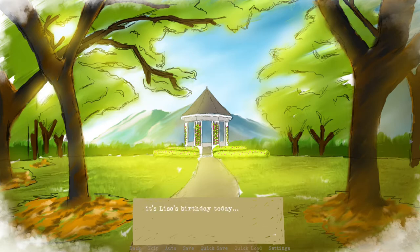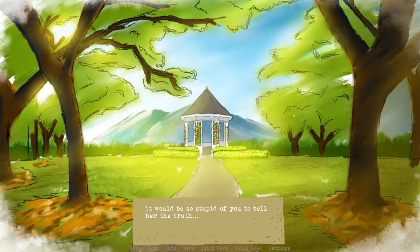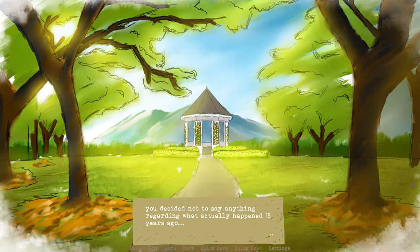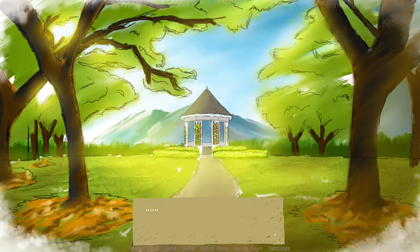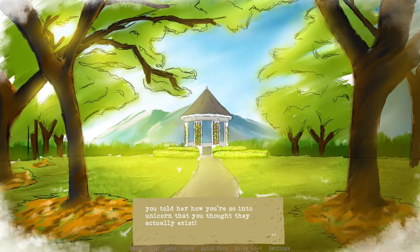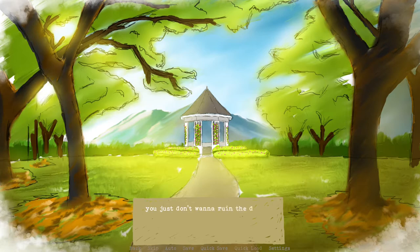It's Lisa's birthday today. I know it would be stupid of you to tell her the truth. You decide not to say anything regarding what actually happened 15 years ago. I think that might be a smart decision. Not on a birthday, that's a bad idea. You don't want to ruin her birthday. You spent the whole day with Lisa talking and eating ice cream that she brought for the two of you. You told her how you're so into unicorns that she thought they actually exist. You shared only funny stuff with her today. You just don't want to ruin the day for her.